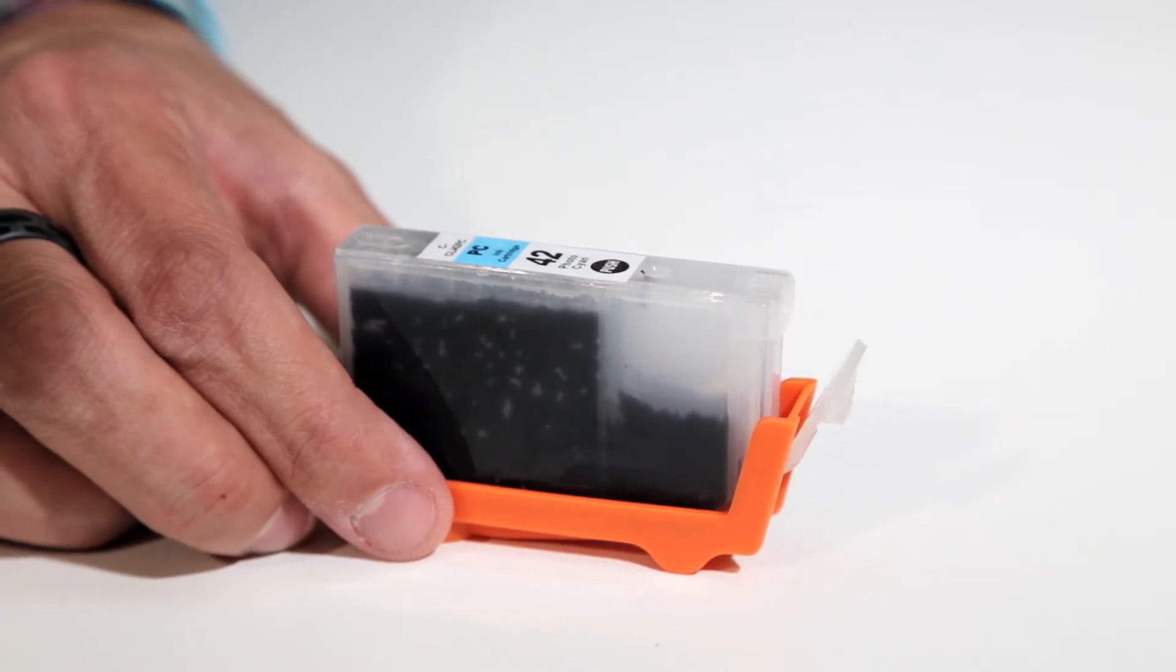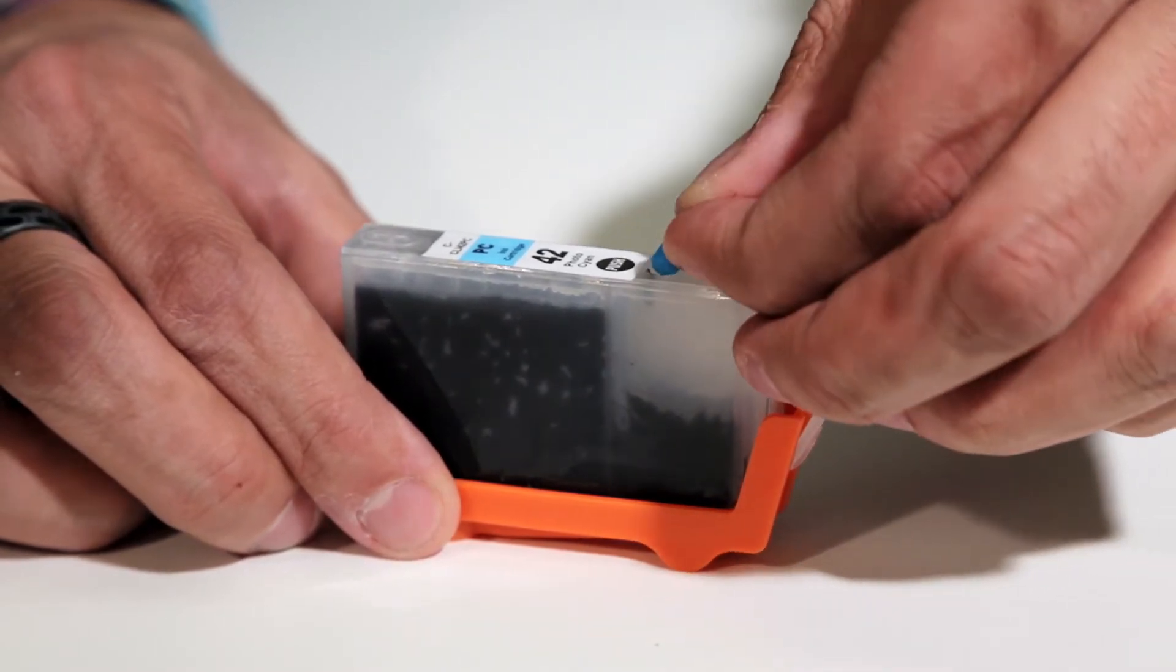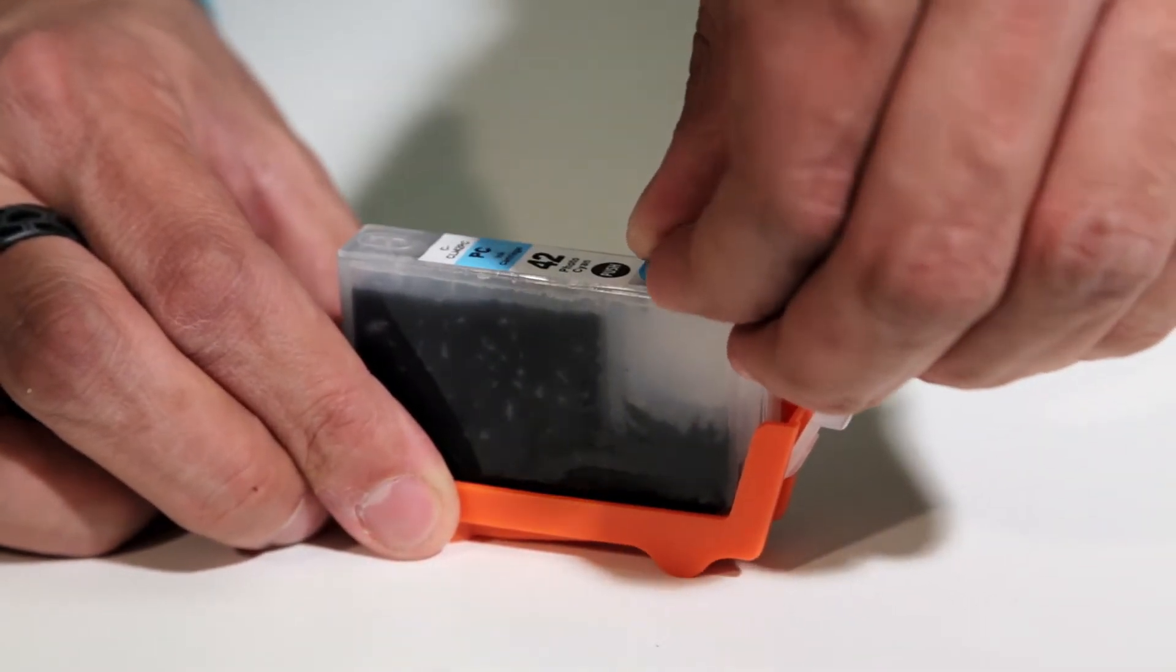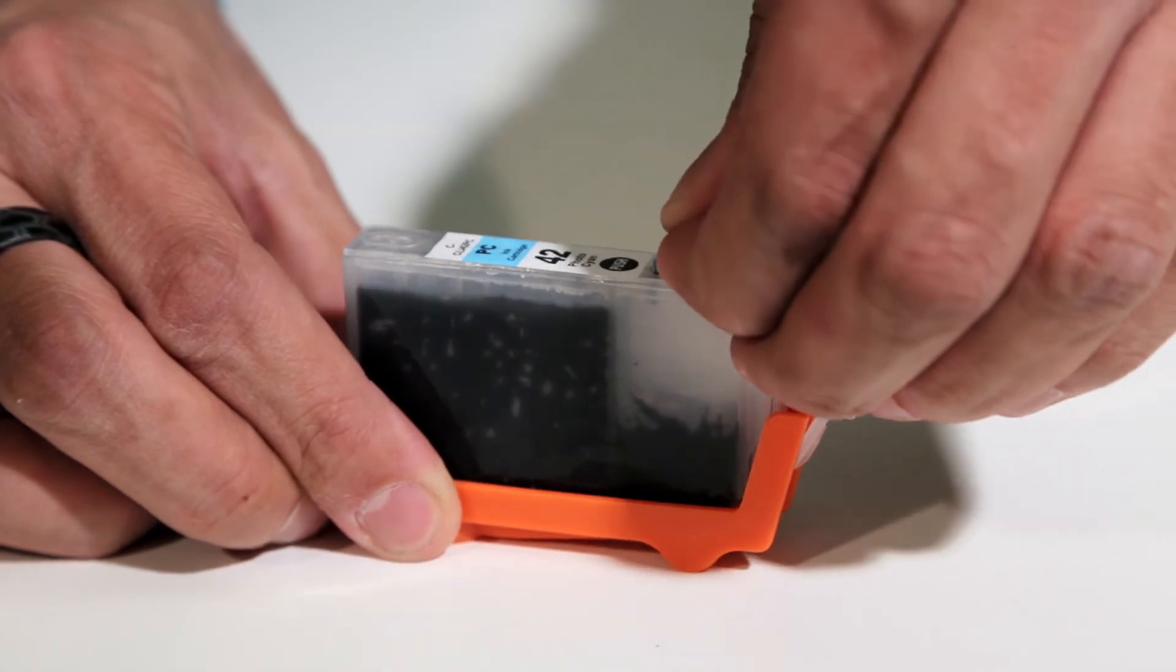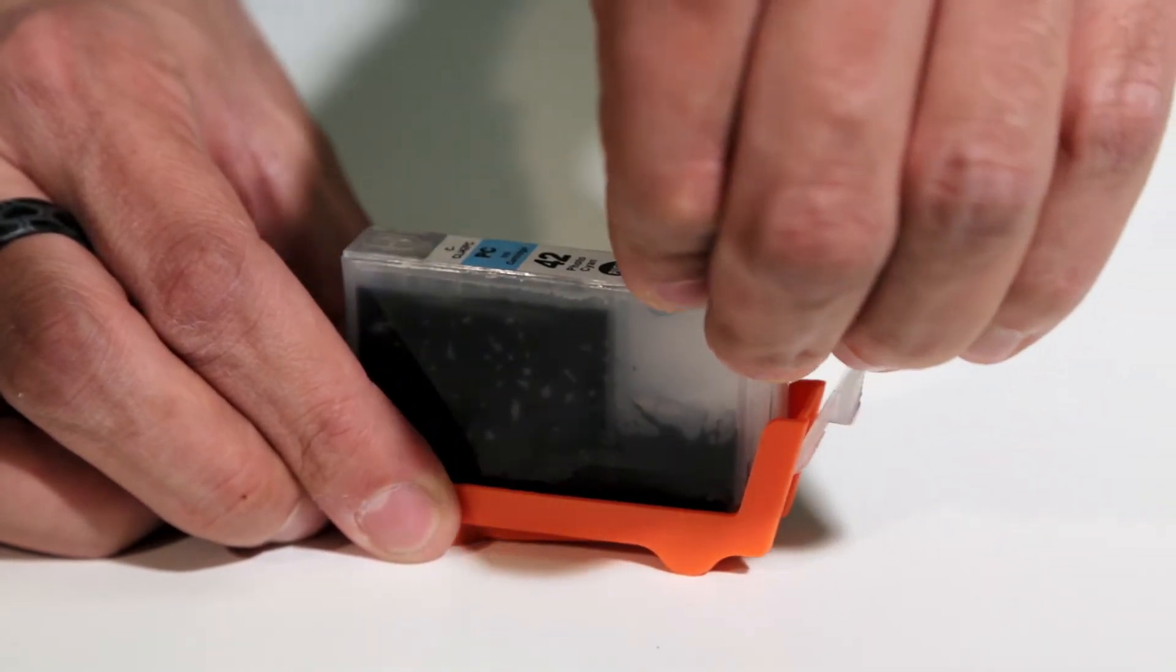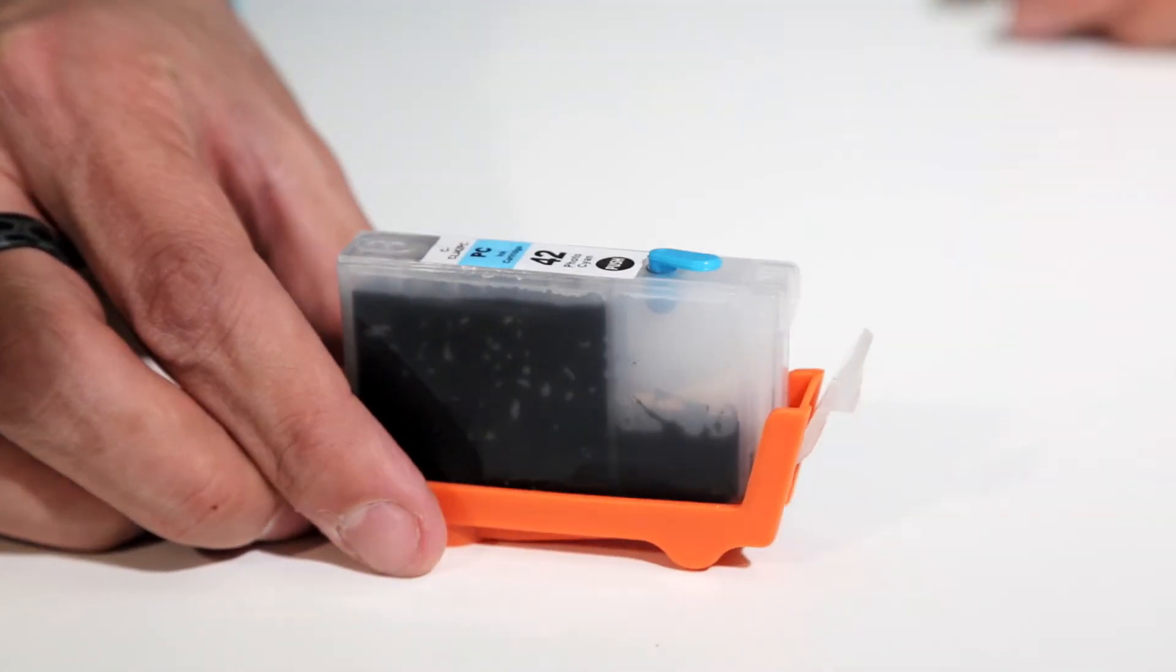When completed, plug the injection hole with one of the included L-shaped plugs. Repeat this process for all 8 cartridges.